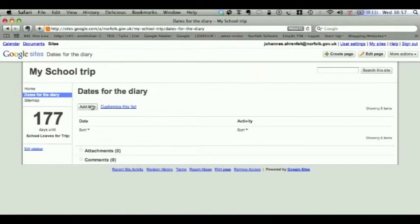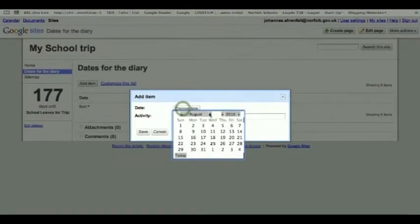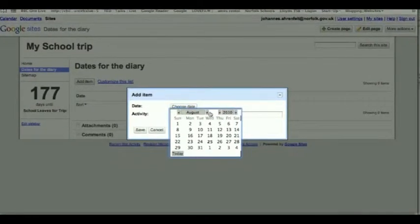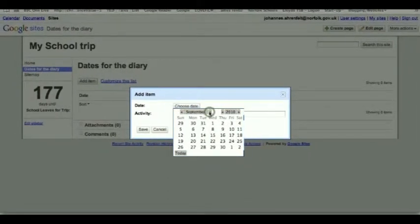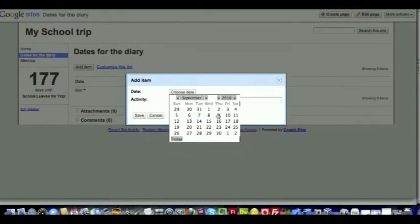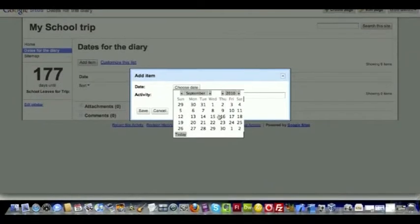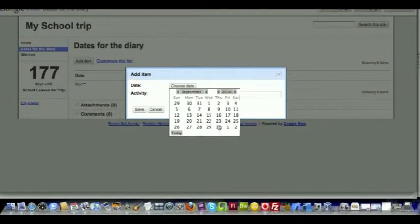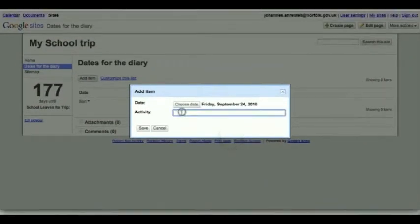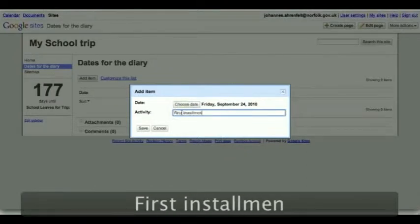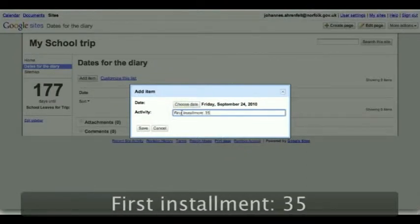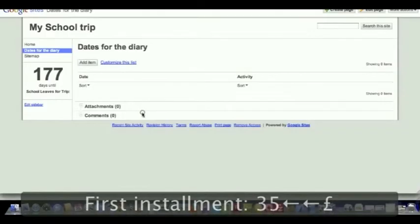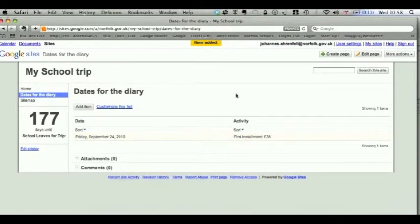And now we can add the items. So for example, since the trip is in February 2011, we want them to pay fairly quickly. Let's say the term starts around the 6th of September. We may want them to pay something by, say, the 24th of September. First installment: 35 pounds.